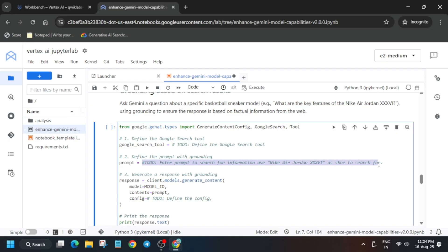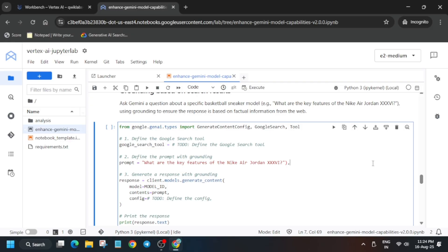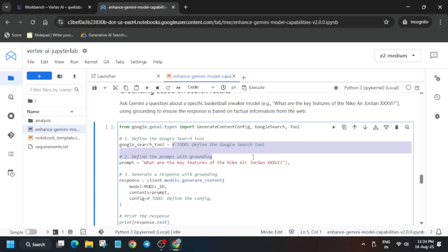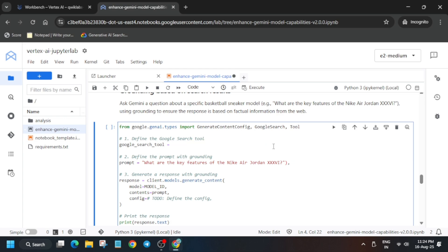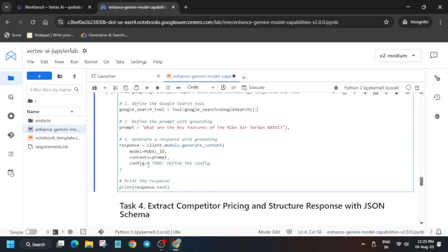Here we have to update the prompt — I'll tell you what mistakes you might make in this task, because many of you are getting errors in this and the next task. Once you have updated the prompt, we'll also update the search tool. Make sure to check the syntax — I'm repeating this because many of you are making only this mistake. I've found a way to complete this lab in all zones, whereas in previous videos we were facing issues with zones.